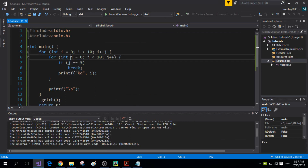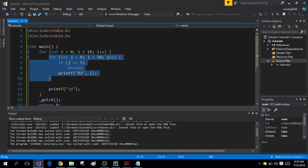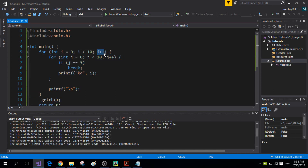That means when j is equal to 0, 1, 2, 3, and 4 the value of i is printed, but as soon as j is equal to 5 the value of i is not printed. Instead the inner for loop is broken, a new line is printed, and i is incremented to the next value.